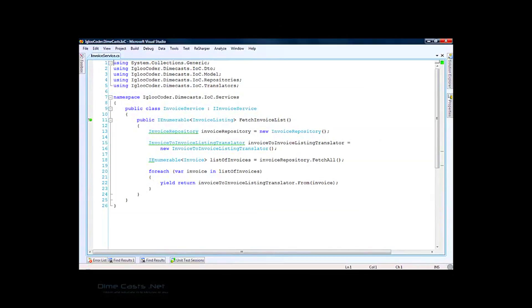Hi everyone, my name is Don Belcham, also known as the Igloo Coder. Today we're going to start a series on Castle Windsor IOC container. The first episode is going to be a short refresher on coupling and dependency injection, as these set up the need for an inversion of control container.